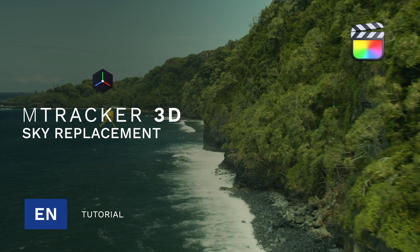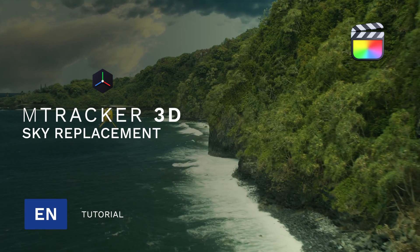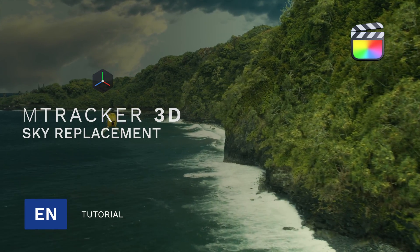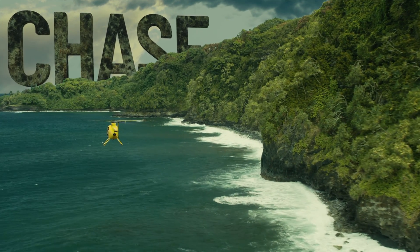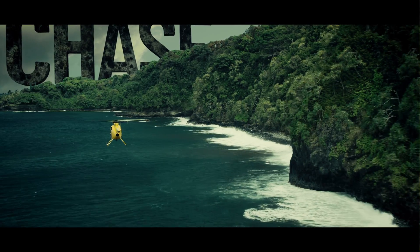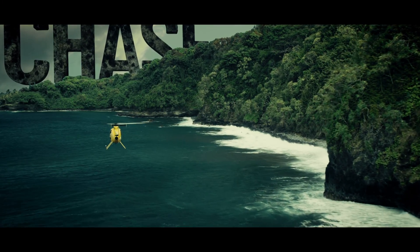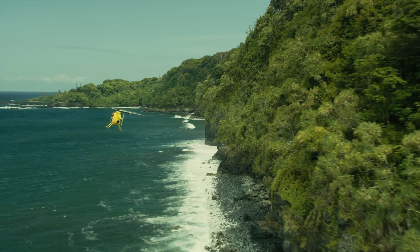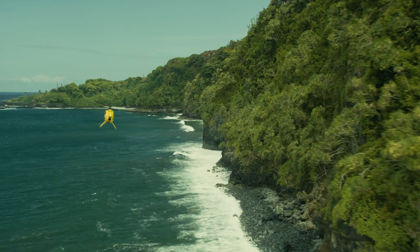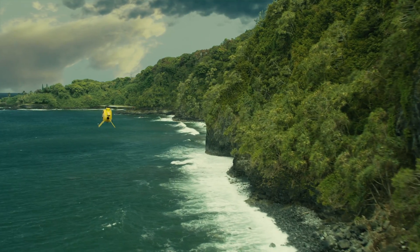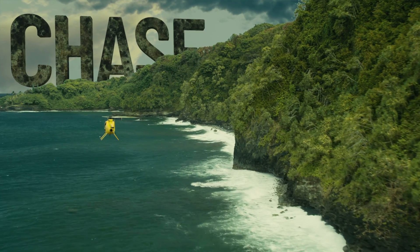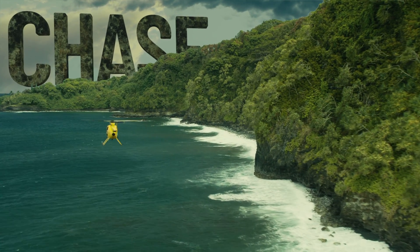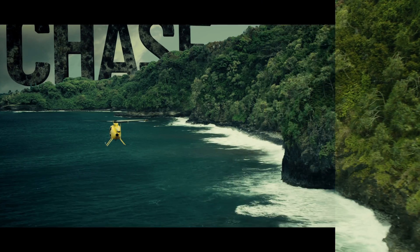Hi, Erwan from MotionVFX. In this tutorial, we will learn some techniques to replace the sky from a complex shot directly inside Final Cut Pro using Ametracker 3D. As we will use Ametracker 3D, we will see also how to integrate 3D text inside the landscape.